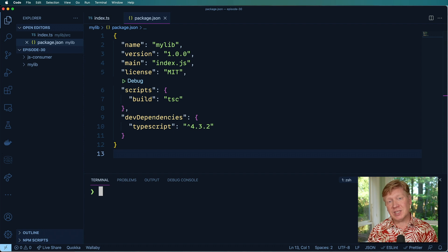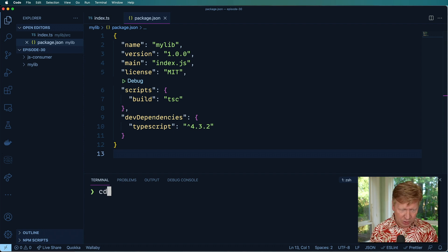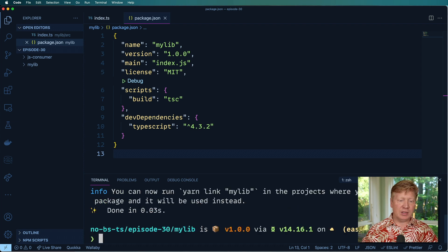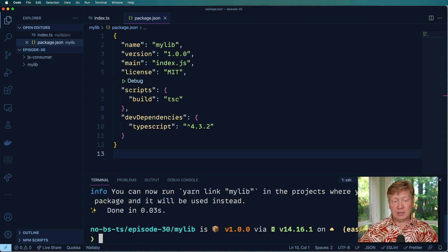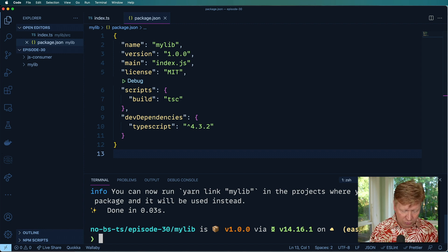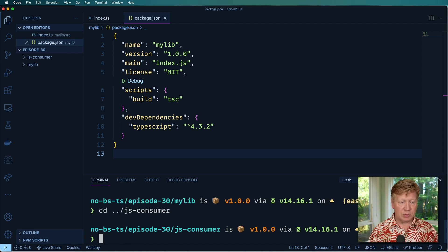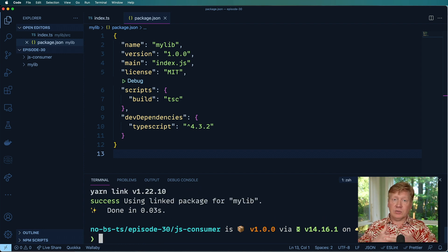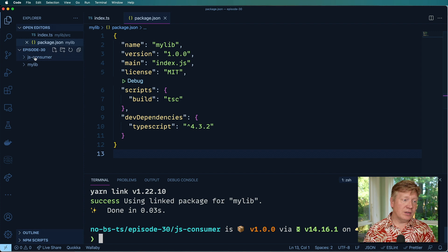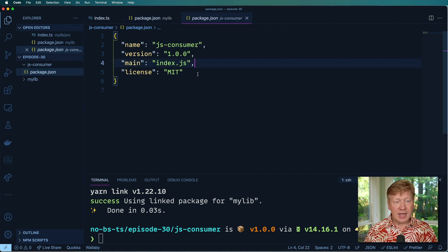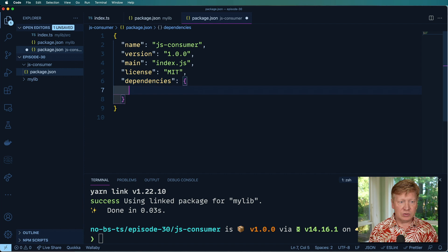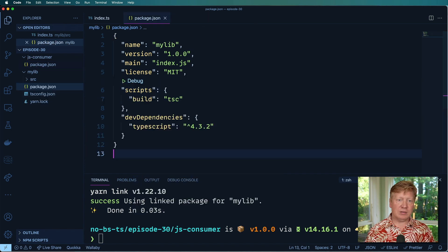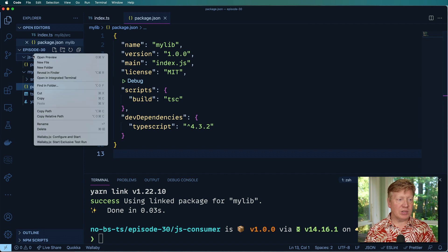What I'm going to use for this one is linking. So I want to go back to my lib and then do yarn link. That's going to create a local link on my current machine that I can use from any other projects. So I'll go over here to JS consumer and then do yarn link my lib. And that will connect those two together.